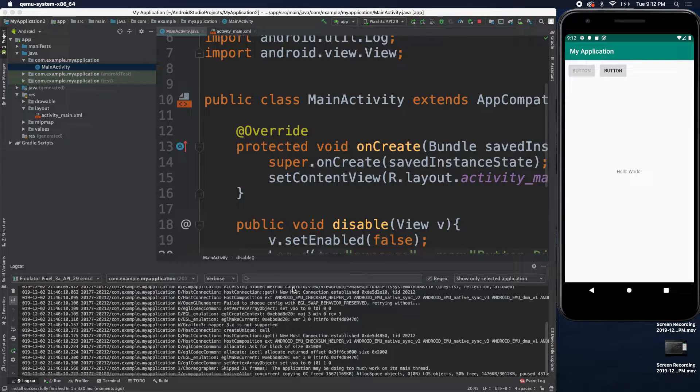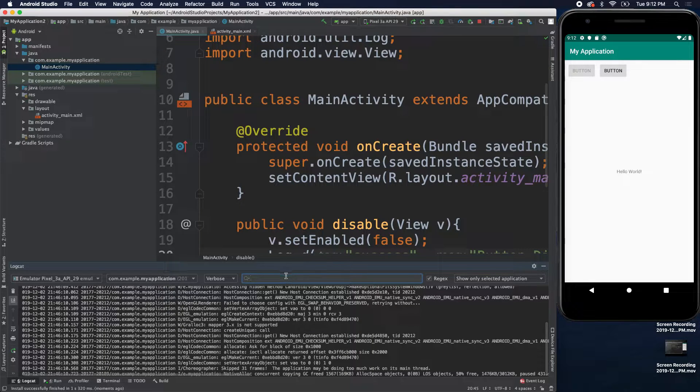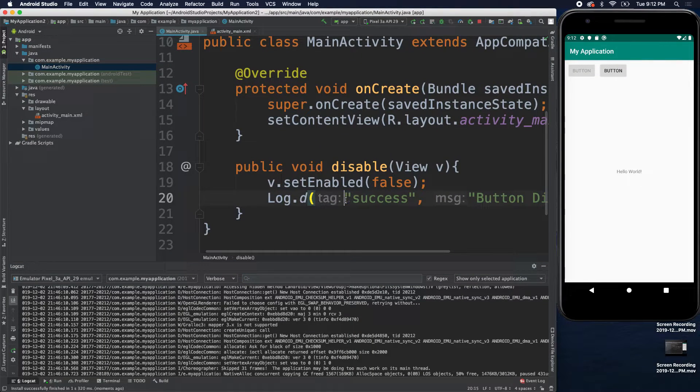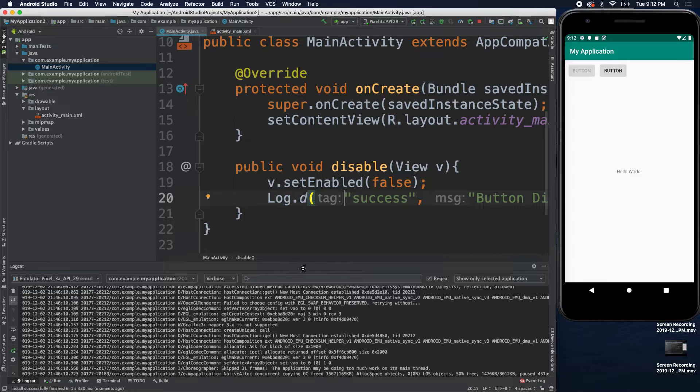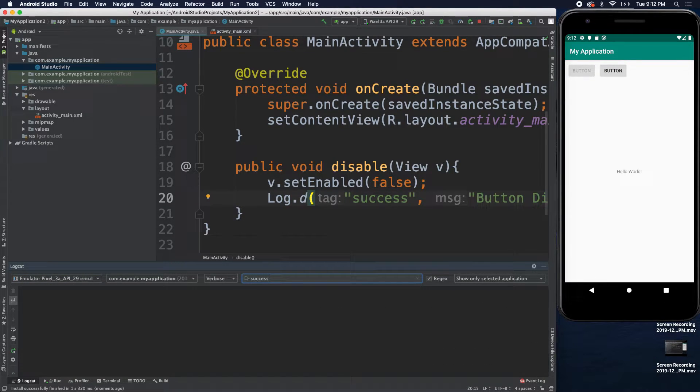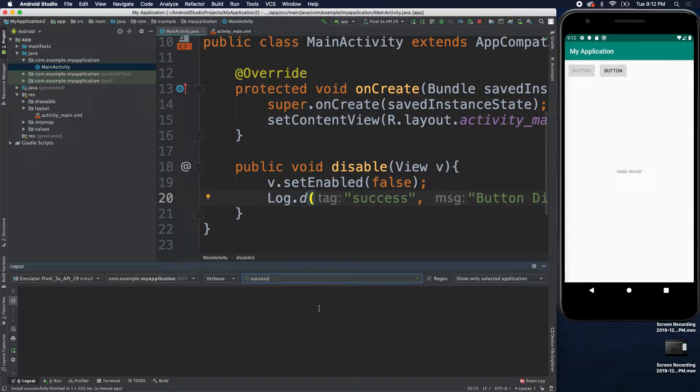So, what we can do is we can actually search for our tag right here. So, we will say success. And I'm not seeing anything.